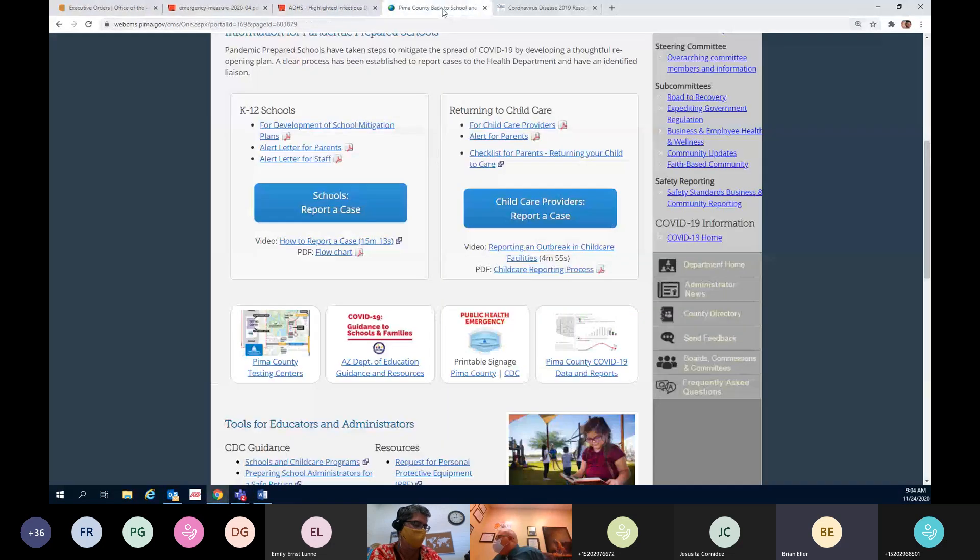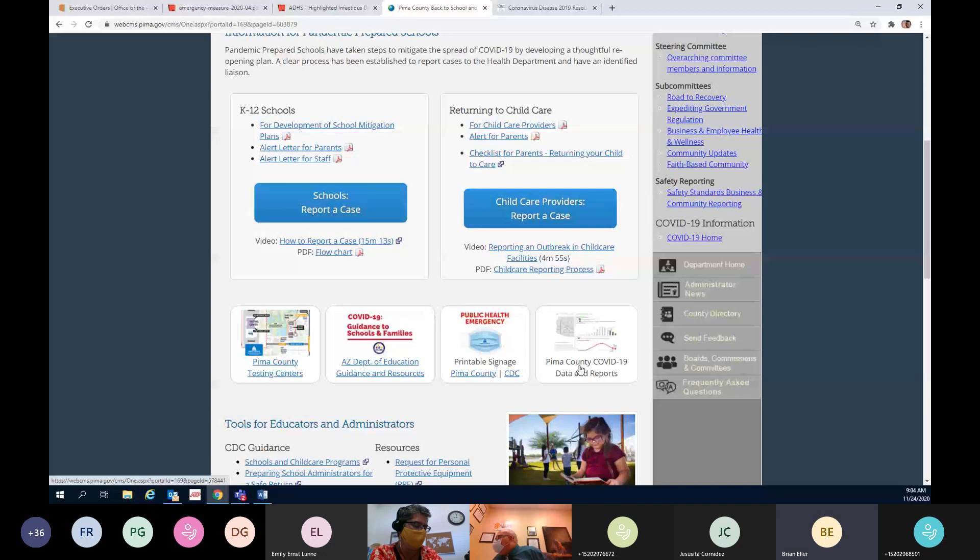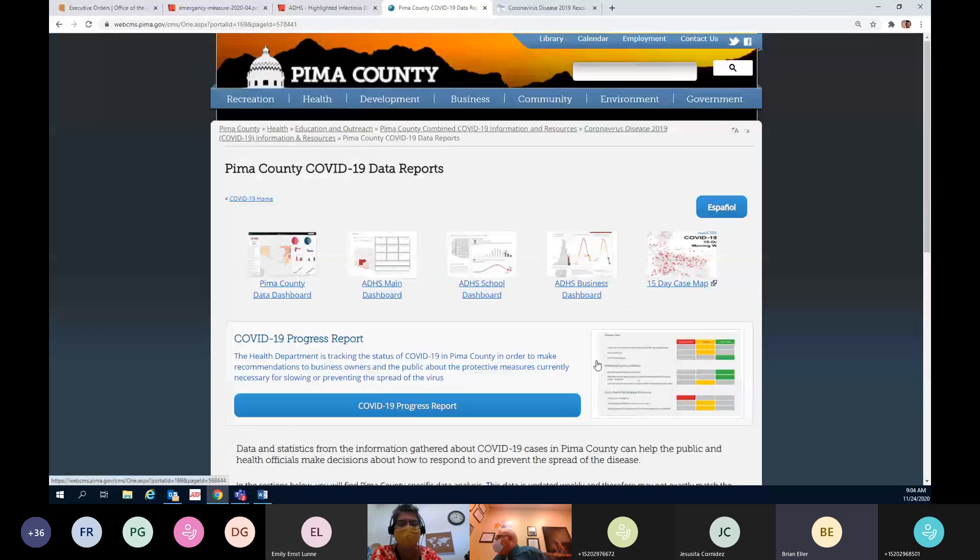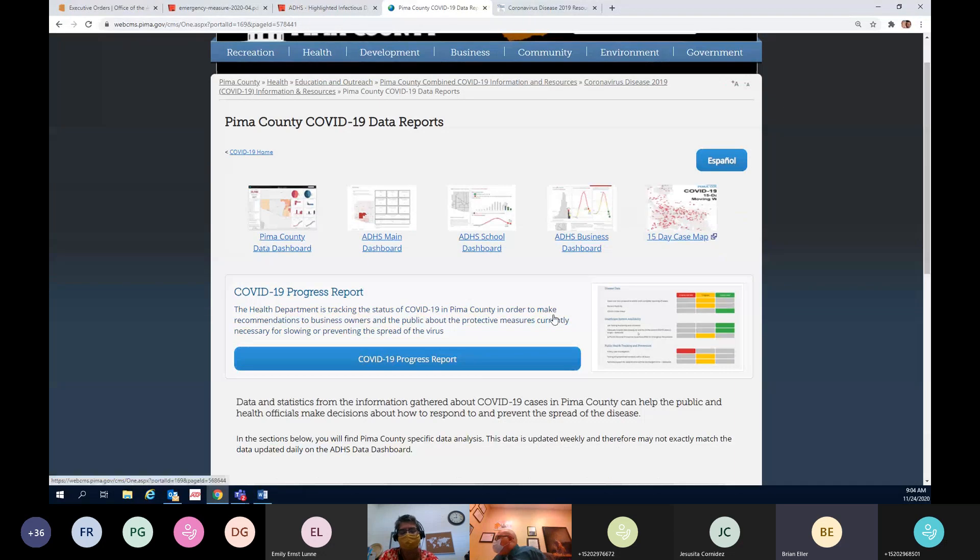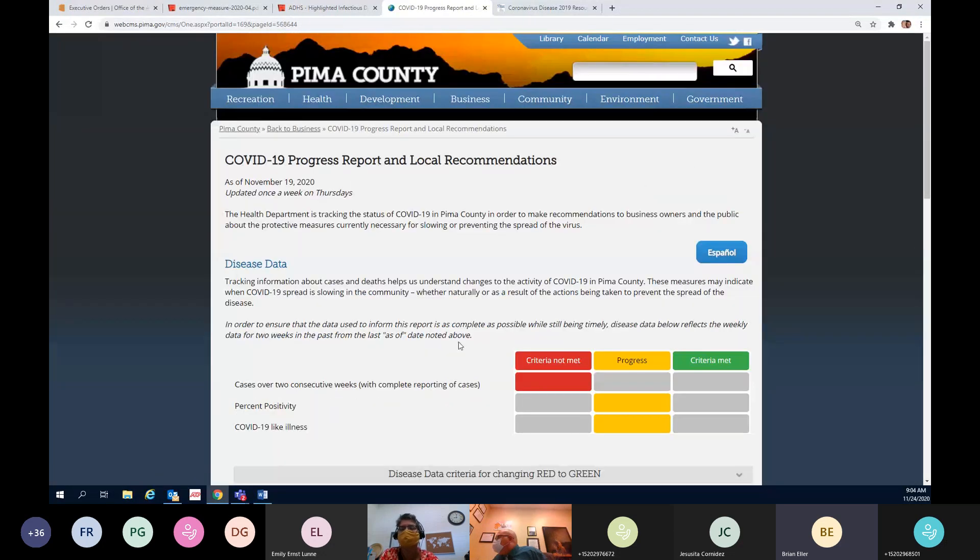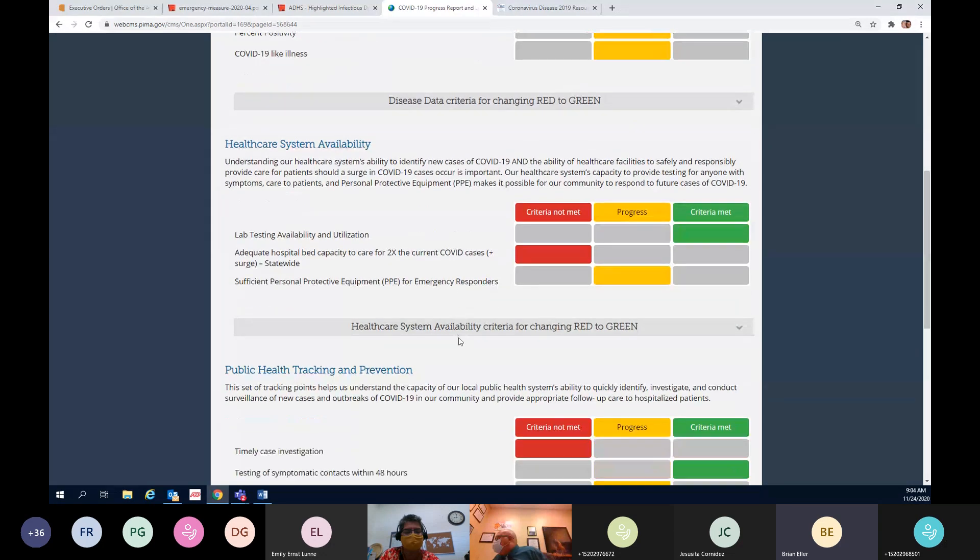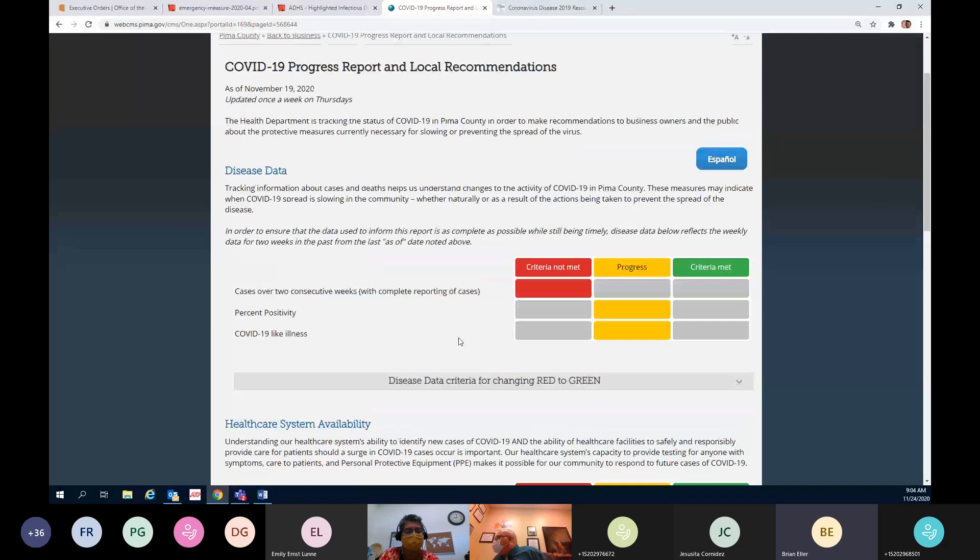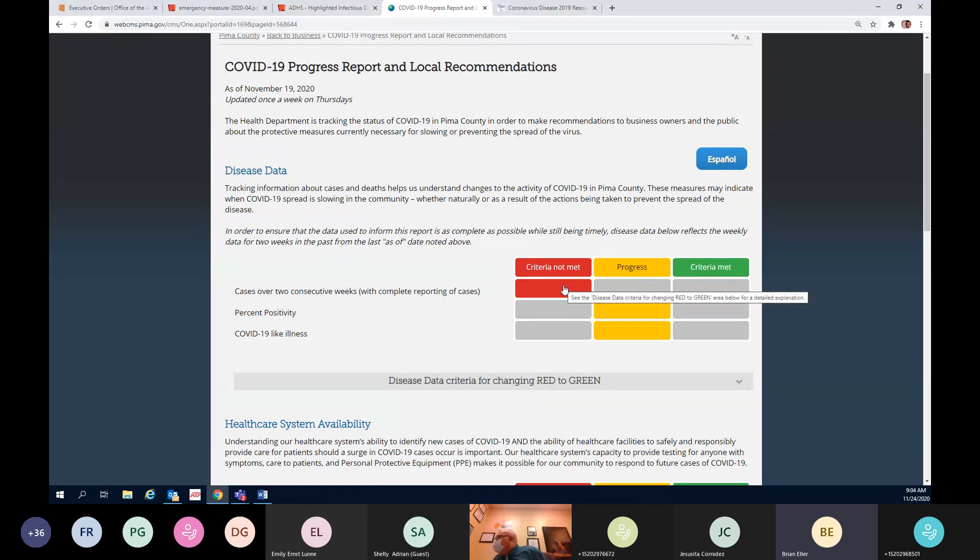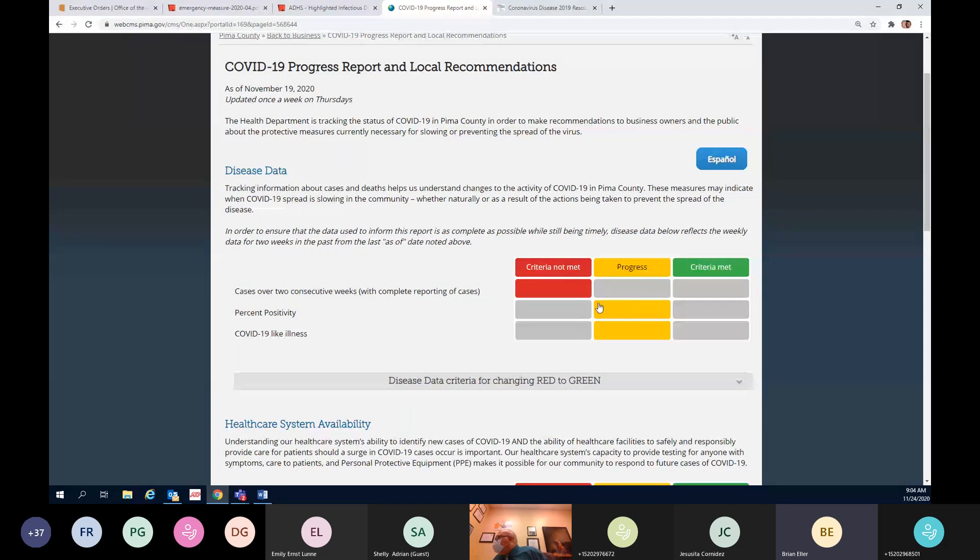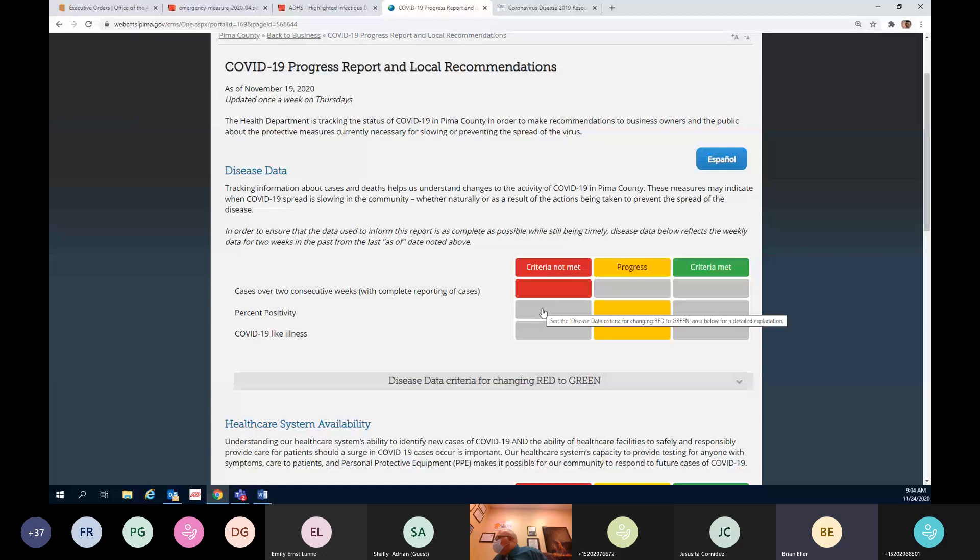If we jump over to the Pima County metrics, we're on the Pima County COVID-19 data reports progress report, which is updated every Thursday to match up with the ADHS display. Here you'll see where we're at, two consecutive weeks of incline in our percent positivity. That's probably going to jump into red on Thursday.